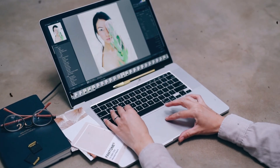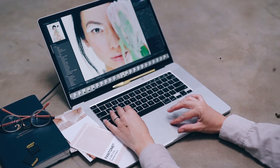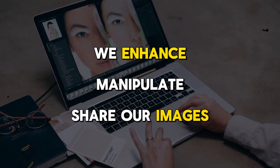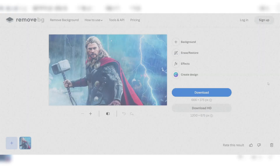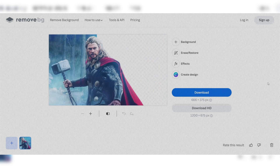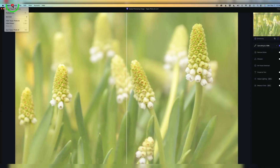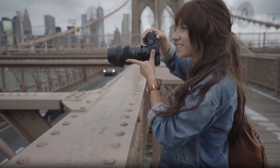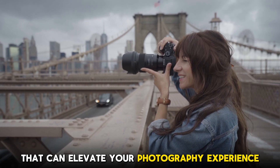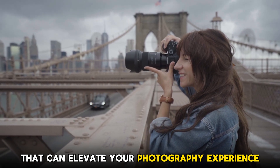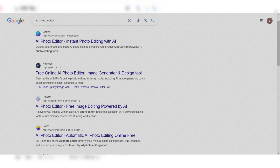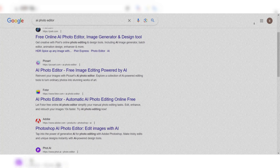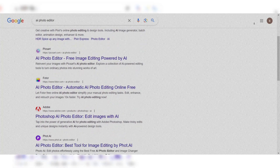AI photo editing software has revolutionized the way we enhance, manipulate, and share our images. From automatic background removal to advanced image restoration, these tools offer a wide range of features that can elevate your photography experience. With the numerous options available, it can be overwhelming to choose the best one for your needs.